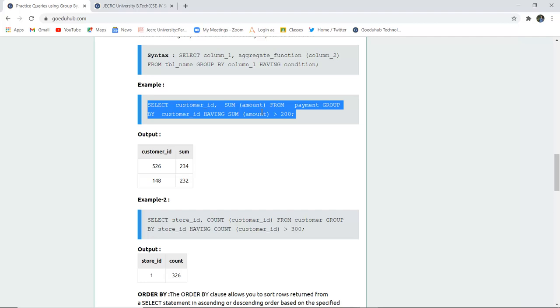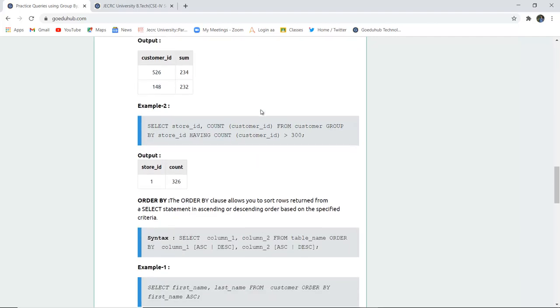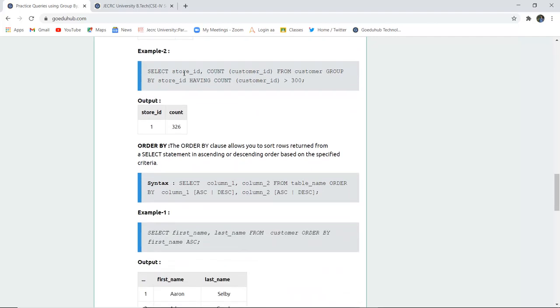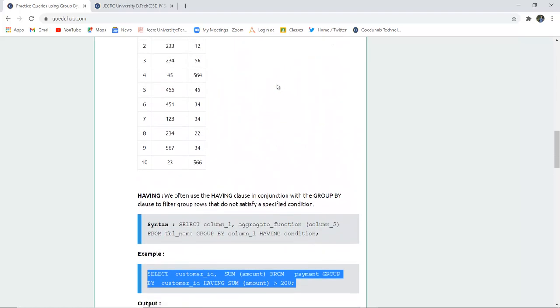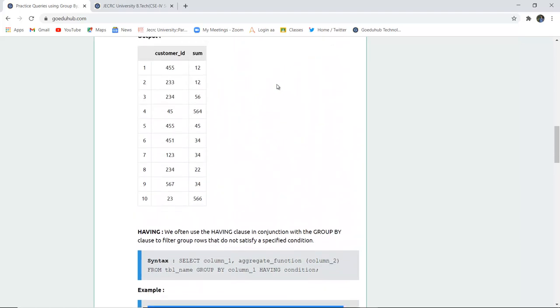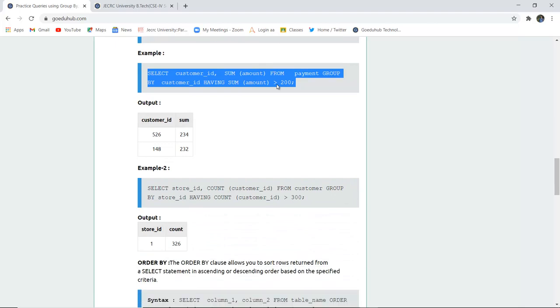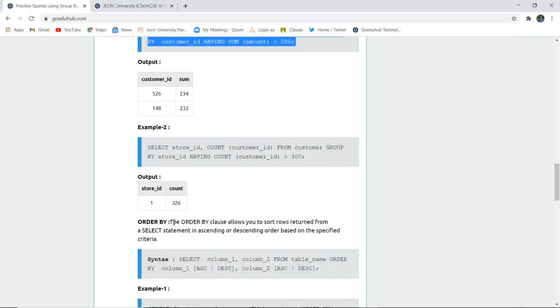The HAVING clause works such that if the condition is not satisfied, those rows or records will not be displayed. Another example: SELECT store_id, COUNT(customer_id) FROM customer GROUP BY store_id HAVING COUNT(customer_id) > 300. Only entries where the count is greater than 300 will be reflected in the table.